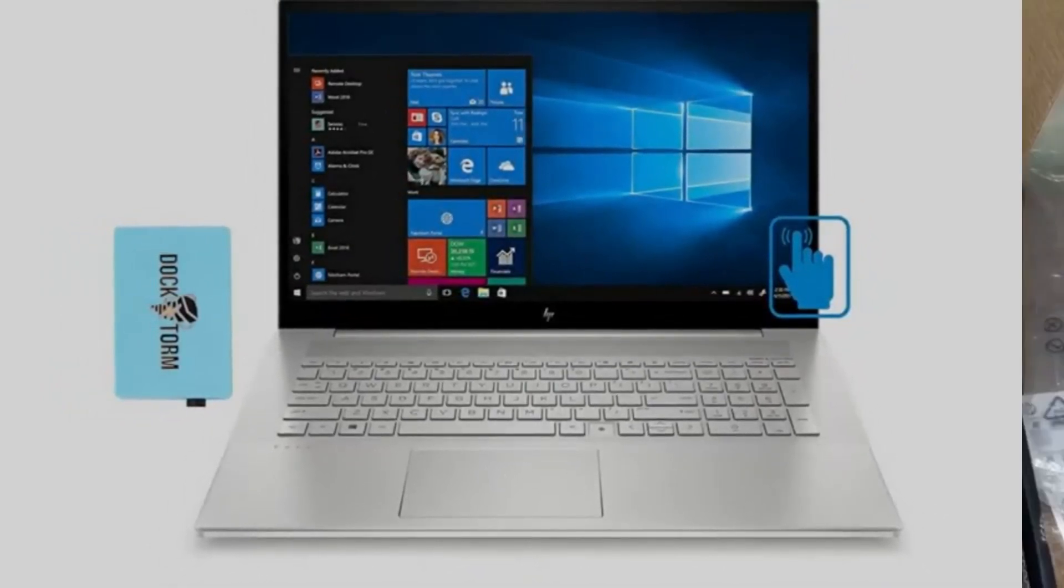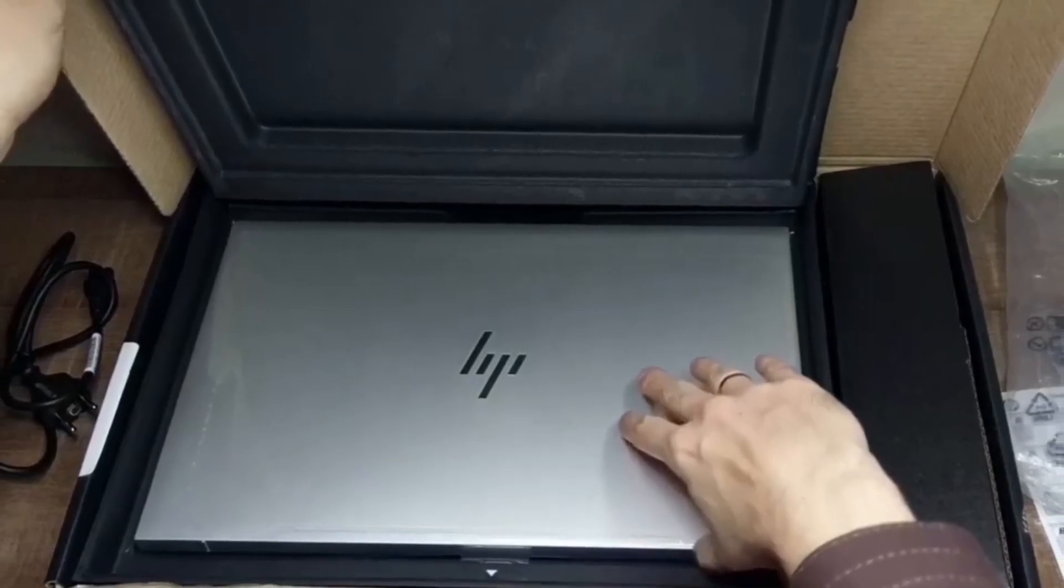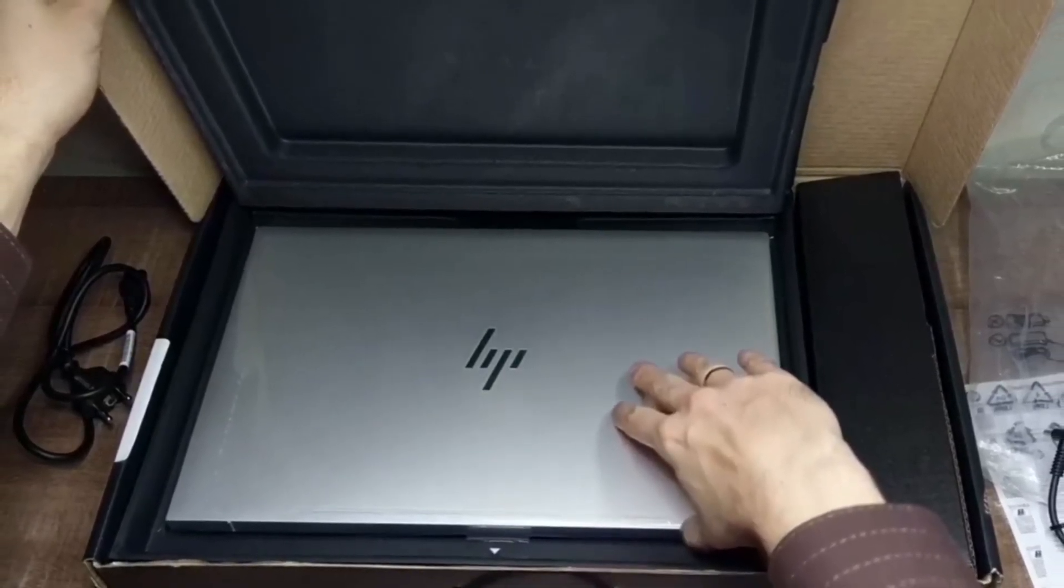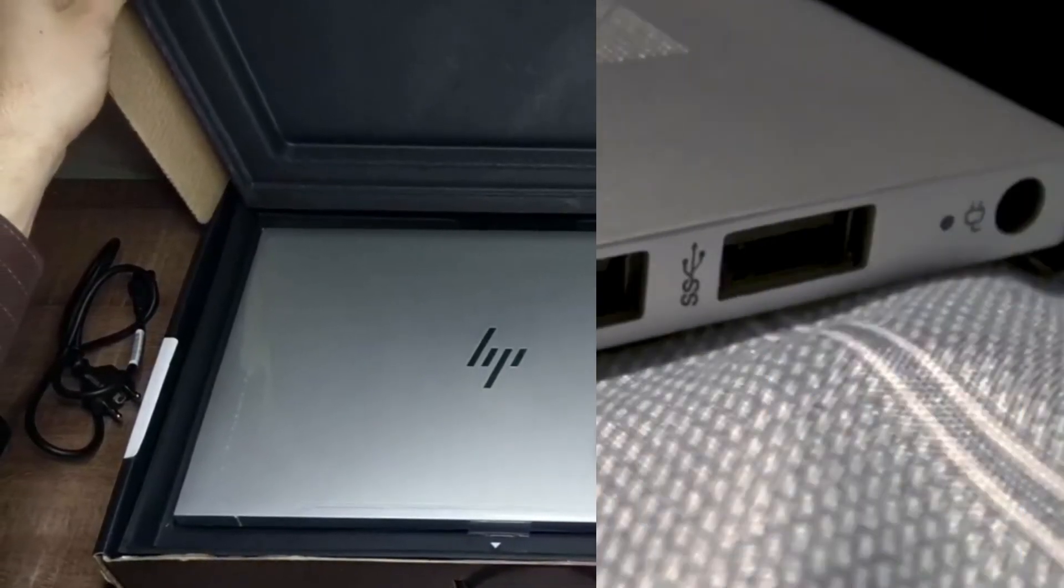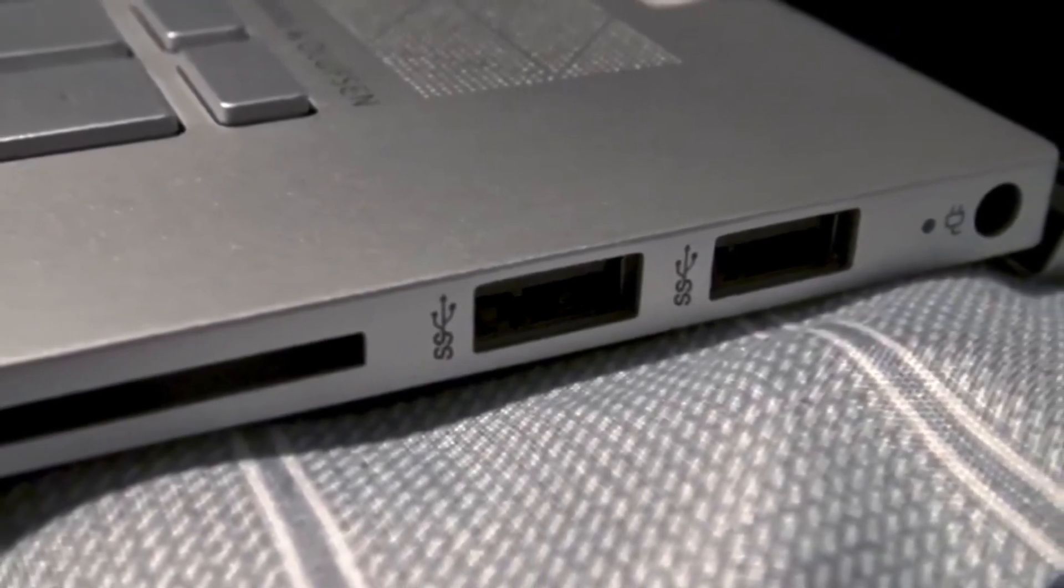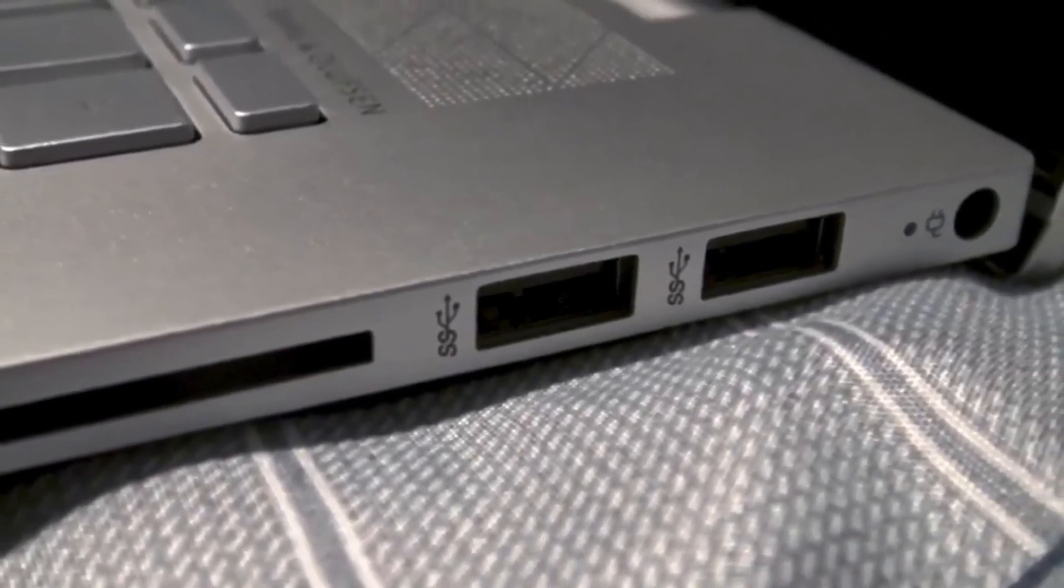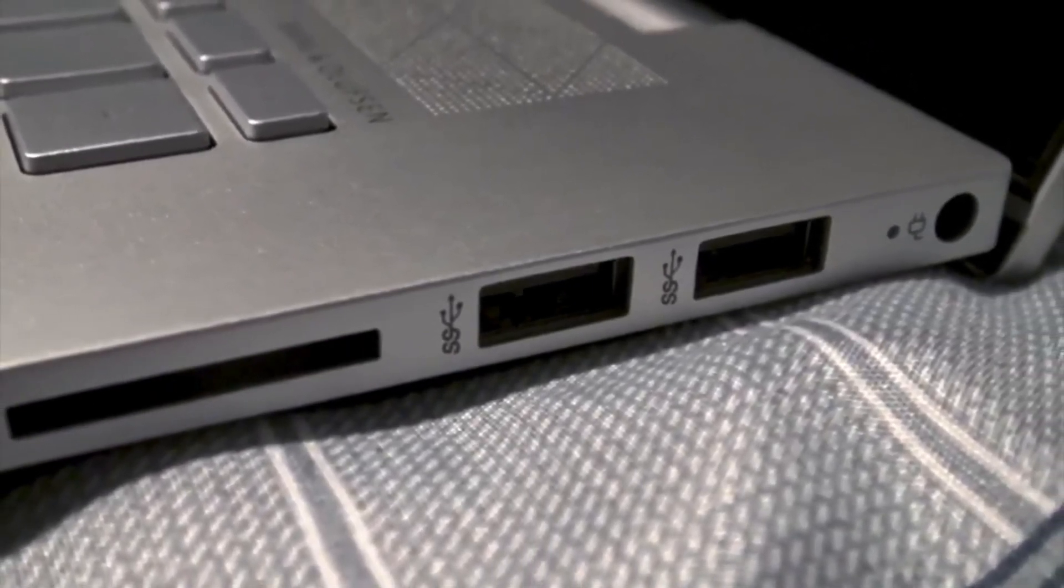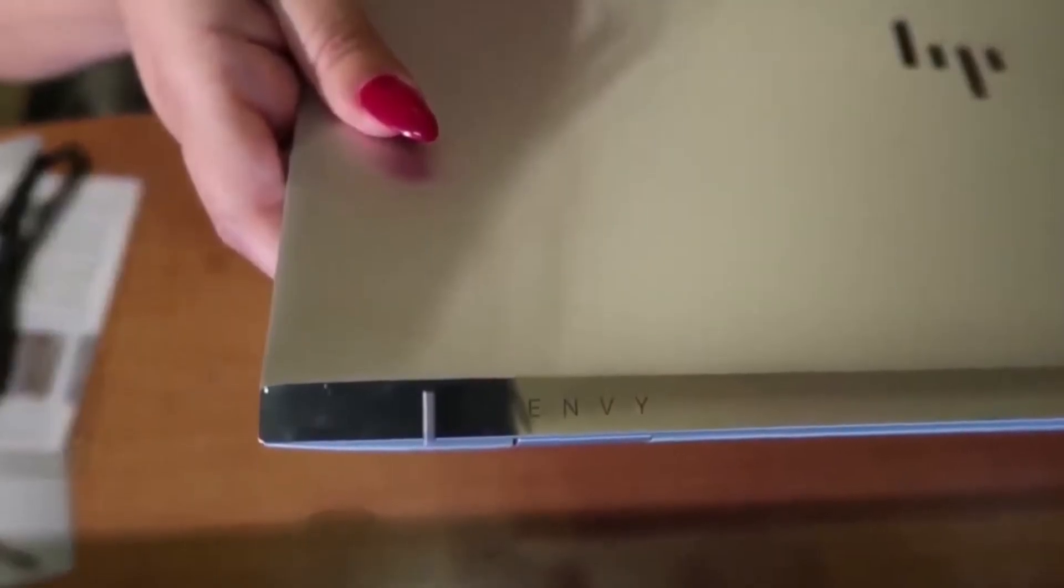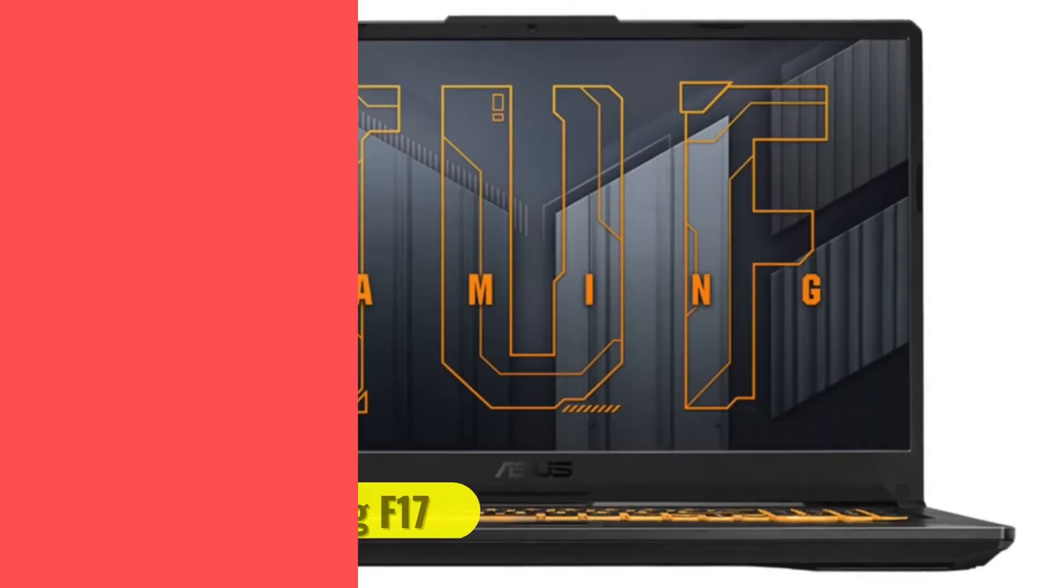What it lacks in screen, it makes up for with double the storage space with a 1TB hard drive. Just like the Acer, it has a good Intel Core i7 processor and 16GB RAM. Additionally, an Intel Iris graphics card makes sure it is fast and free of lags.